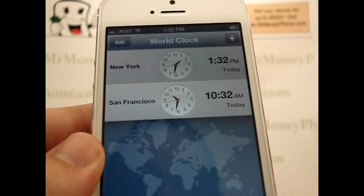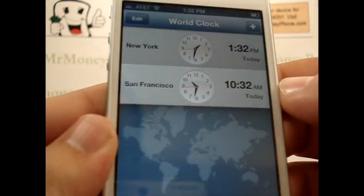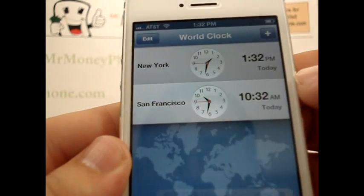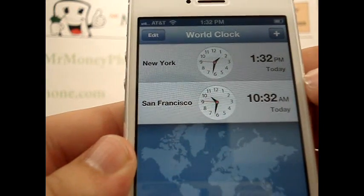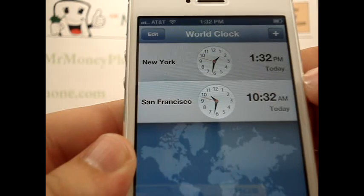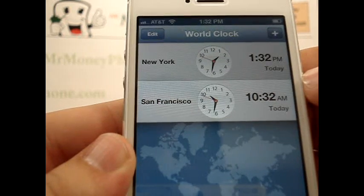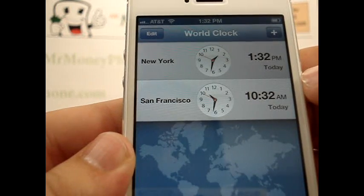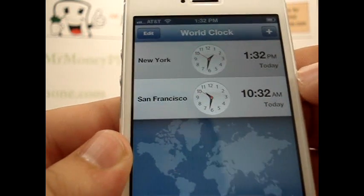Simply select that, and it added San Francisco as you can see here. So it's 1:30 p.m. in New York and 10:30 a.m. in San Francisco.